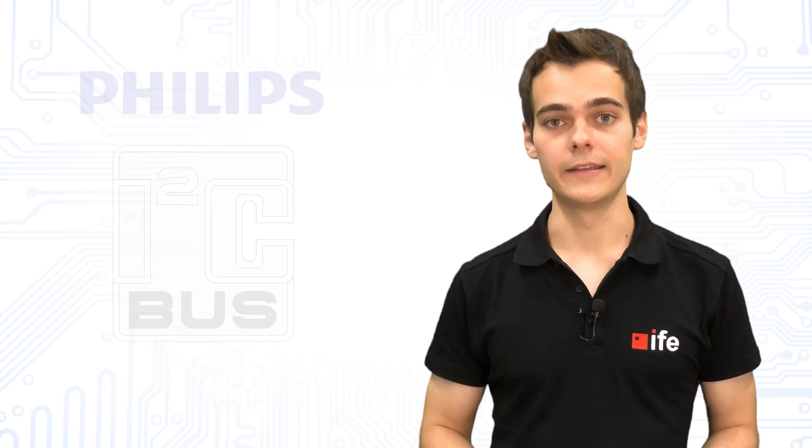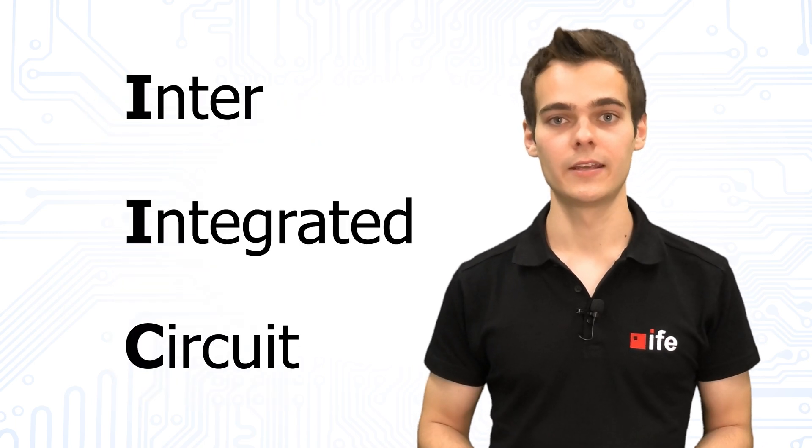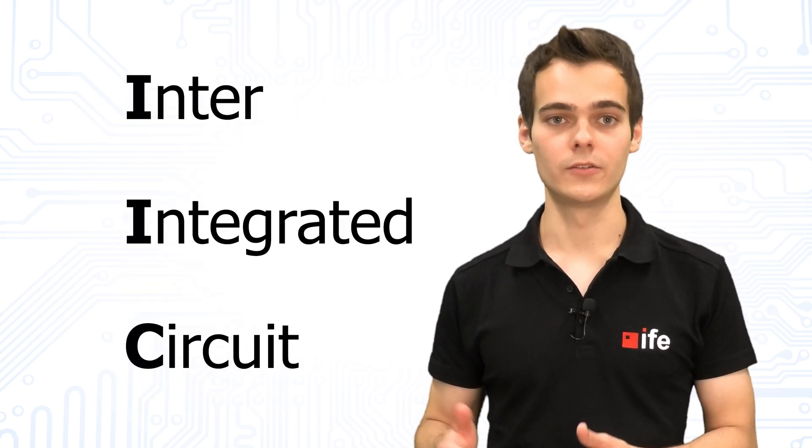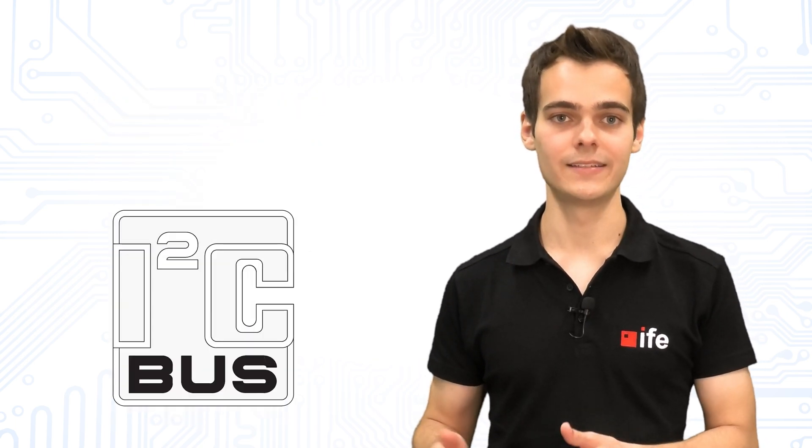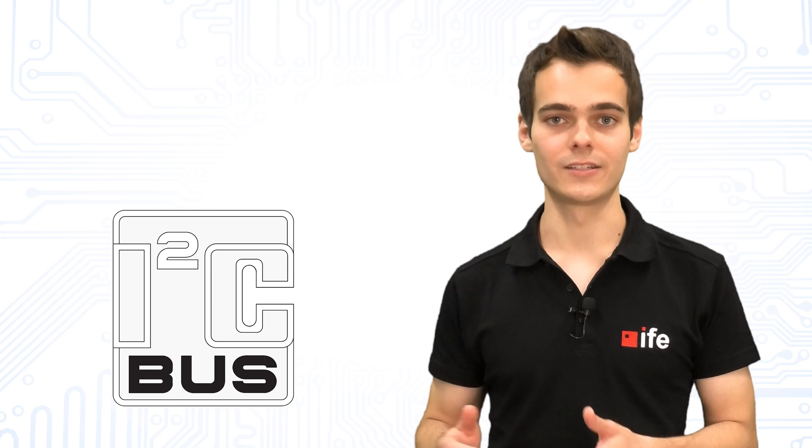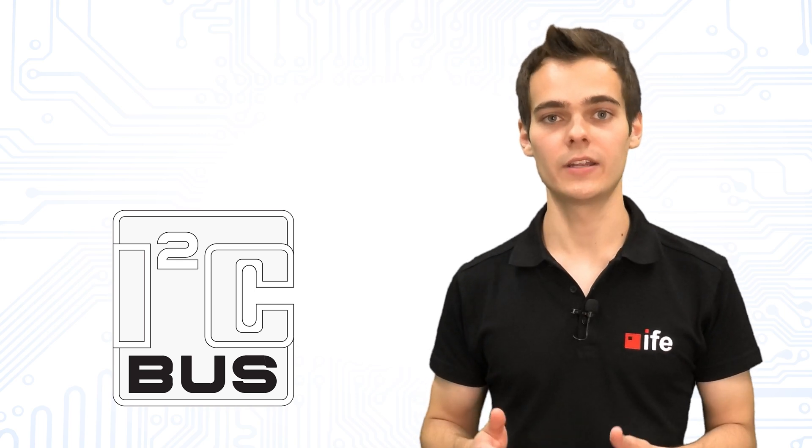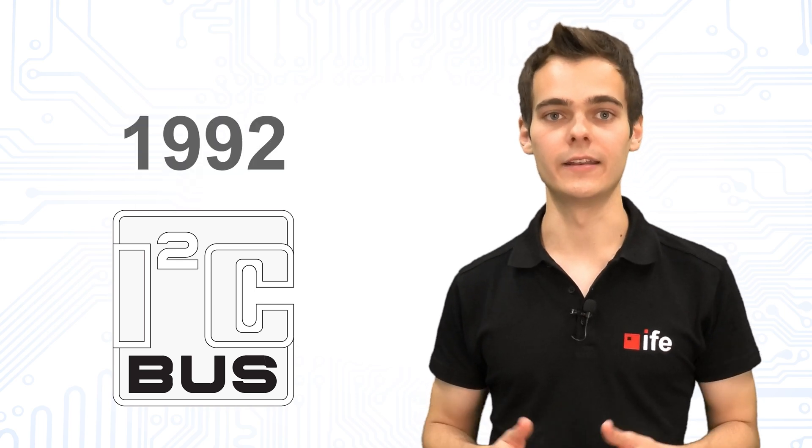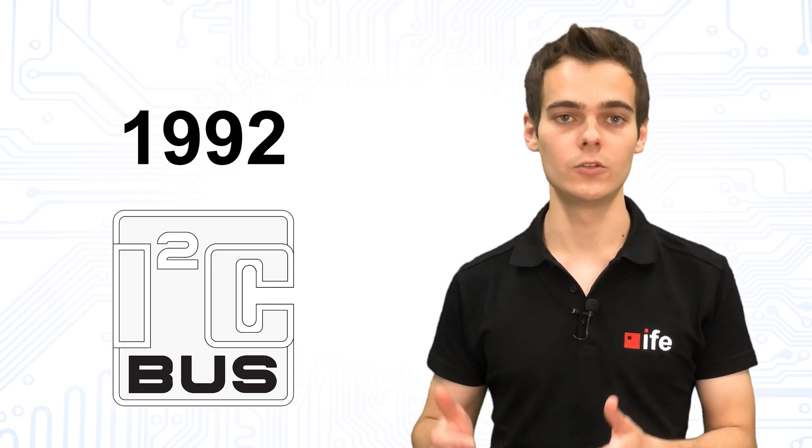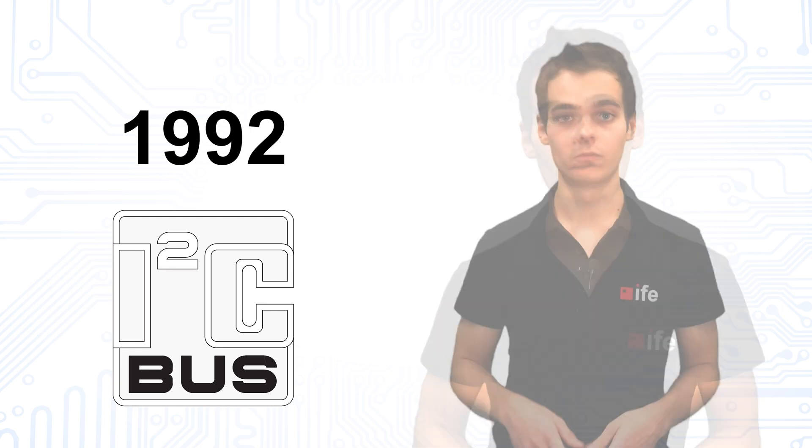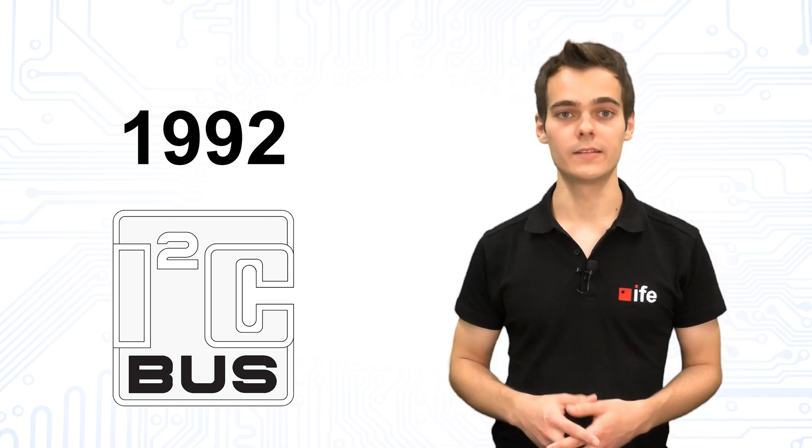The inter-integrated circuit bus, abbreviated to IIC or I2C, was established as a standard in 1992. For licensing reasons, the I2C bus is also called two-wire interface by some manufacturers.